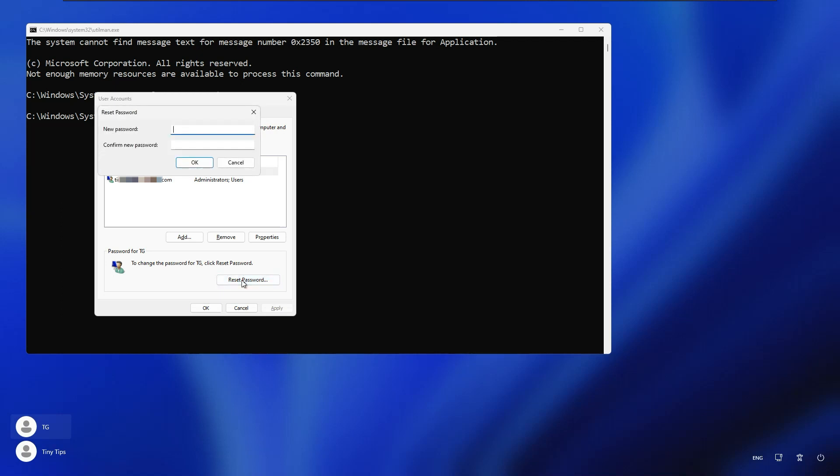This will prompt us to set a new password. If you don't want to set any password or just want to remove the previous password, then keep both the fields blank and click OK. We will set a new password. We will type our new password. Here we will retype it to confirm. Then click OK.